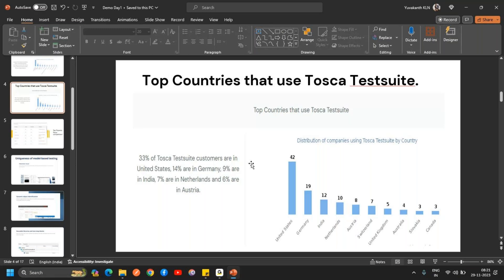Regarding the separate tests for API and database testing — yes, there is a separate exam for those, and all four certifications are free. In tomorrow's session I'll explain what the certifications are and how to do them. If you explore in Tricentis there are more certifications available, but according to our syllabus, these four are the basics.